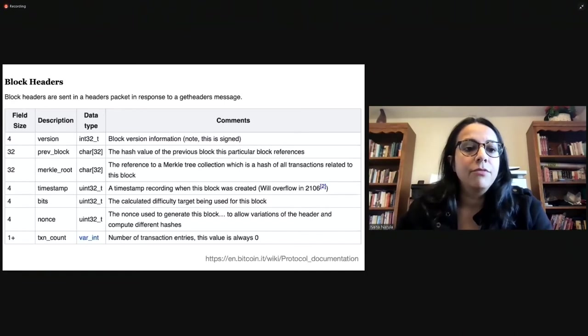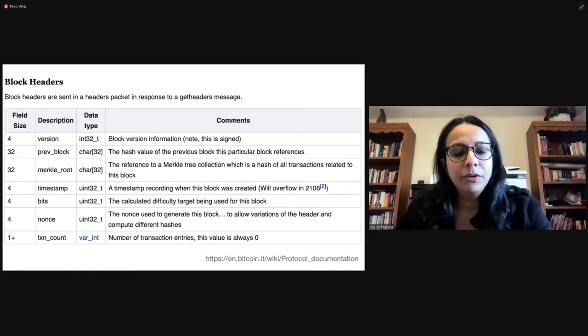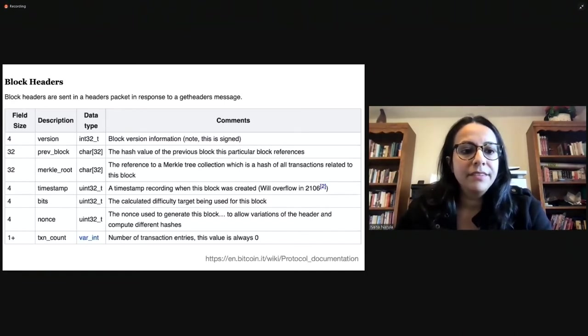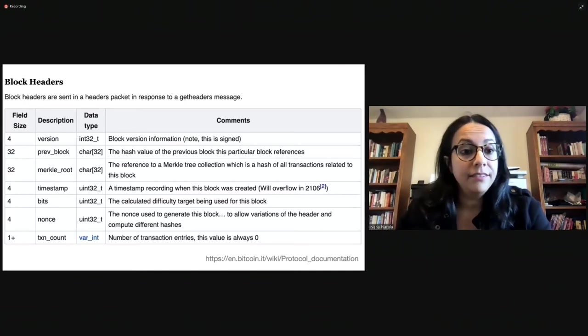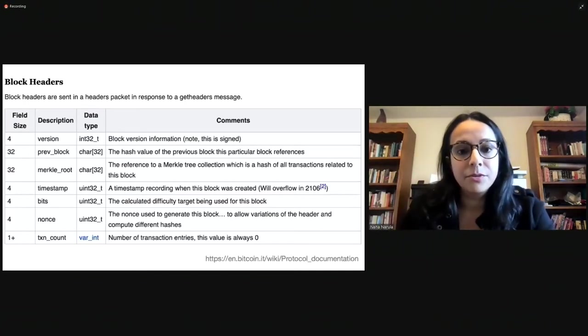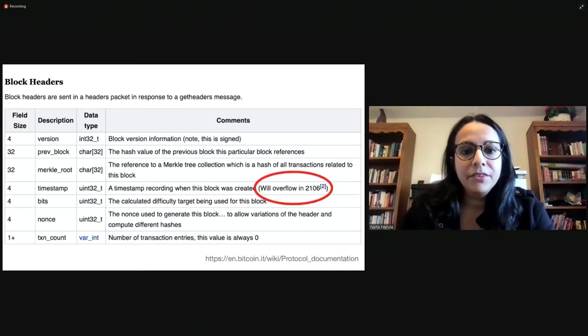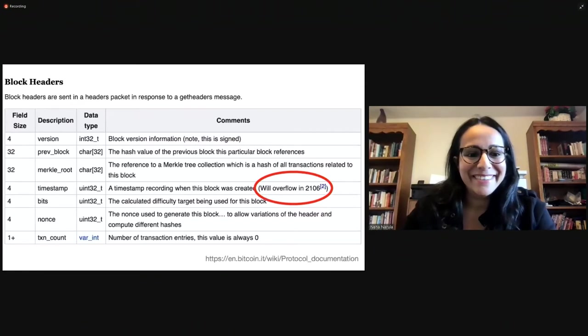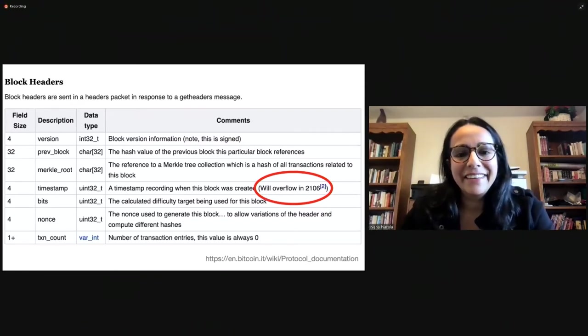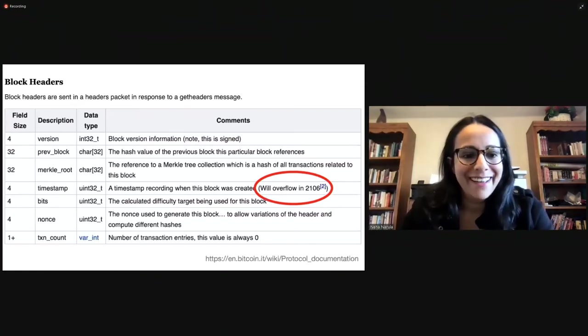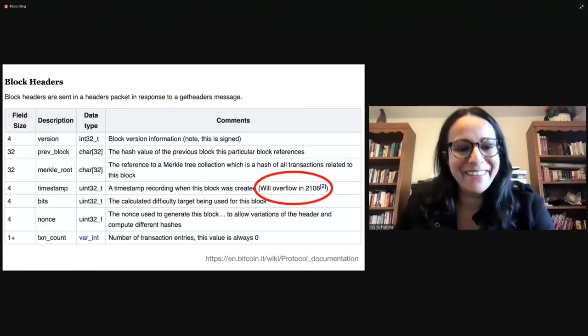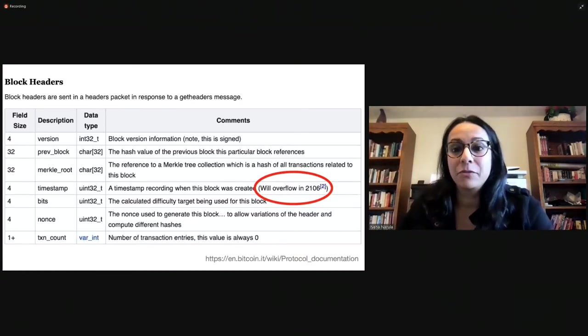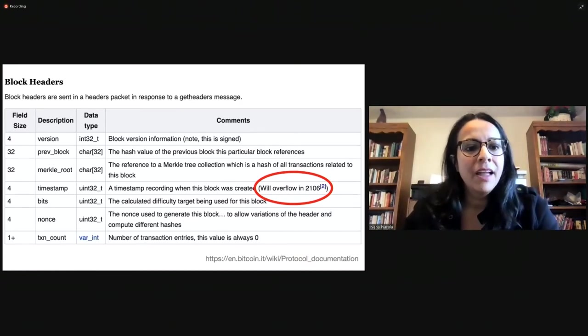Now, okay, version, previous block, Merkle root, bits, nonce, transaction count, okay, and timestamp. We need to know when blocks were created. But there's this little parenthetical right there next to timestamp that says, will overflow in 2106. Well, that's a little concerning. What does that mean? What does it mean that it's going to overflow? Is this something we need to worry about?